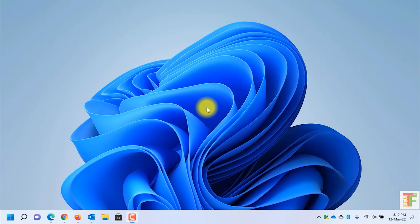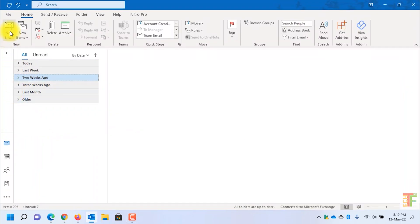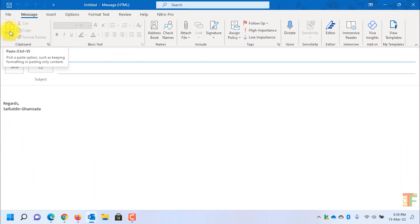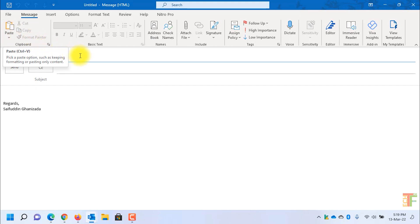First of all, open the Outlook application. Click on the new email to draft a new email. Write down the email address of the person to whom you want to send an encrypted email. For example, I will send an encrypted email to my Yahoo account.